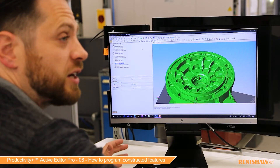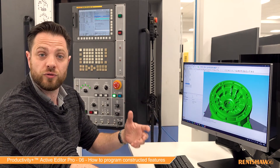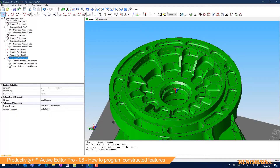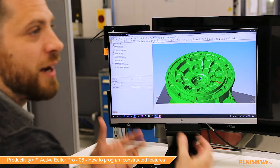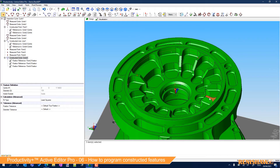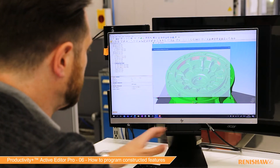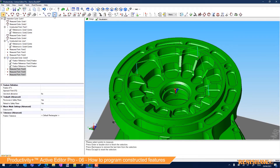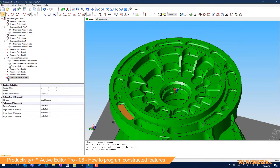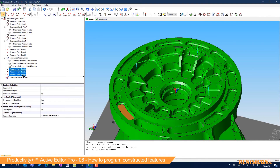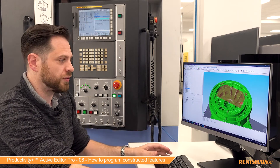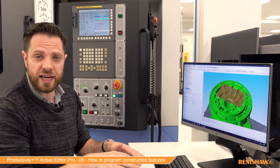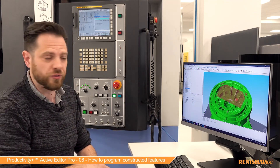Finally we have a constructed plane. We're going to construct that using three points. Using the measured point, I'm going to measure three points on three surfaces that aren't connected. That allows us to construct a plane where we couldn't measure a plane before because each surface is separate. I've selected my points, then I'll choose constructed plane, select those points, and drag them onto the plane. We can see the plane that's now been constructed across those surfaces. That can be used for a rotation — maybe to level an axis or set a Z height for your coordinate system or tool offset.